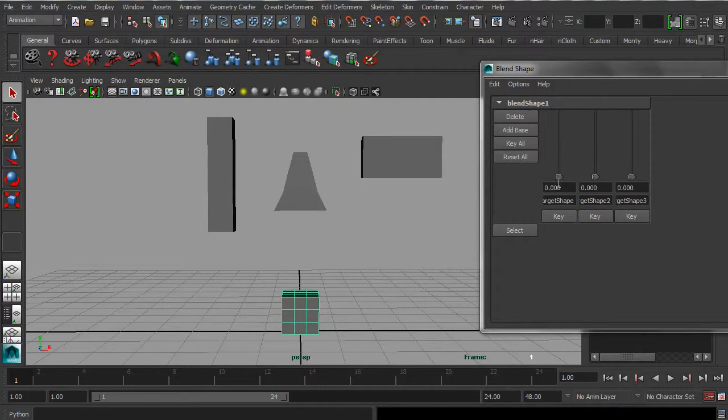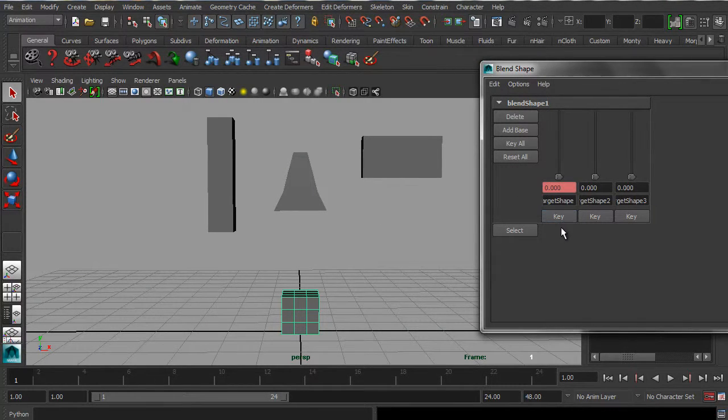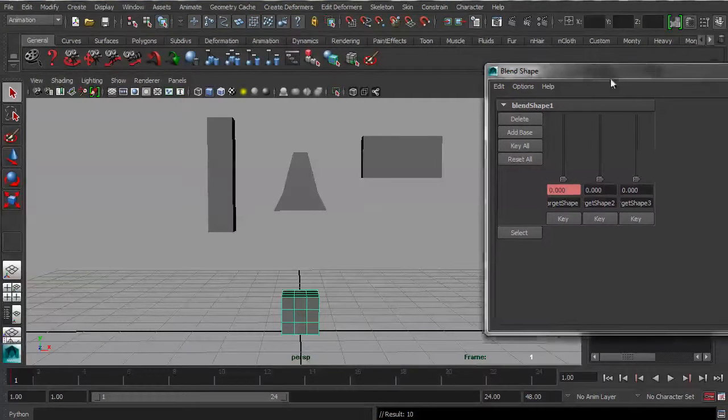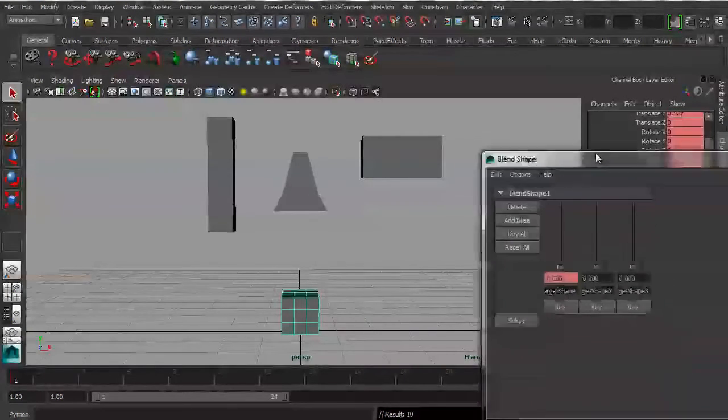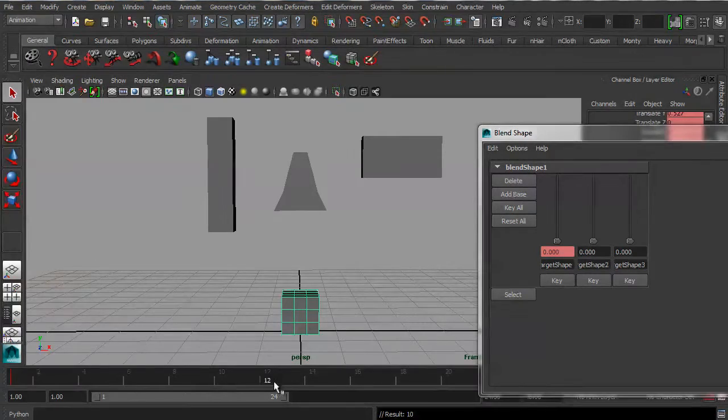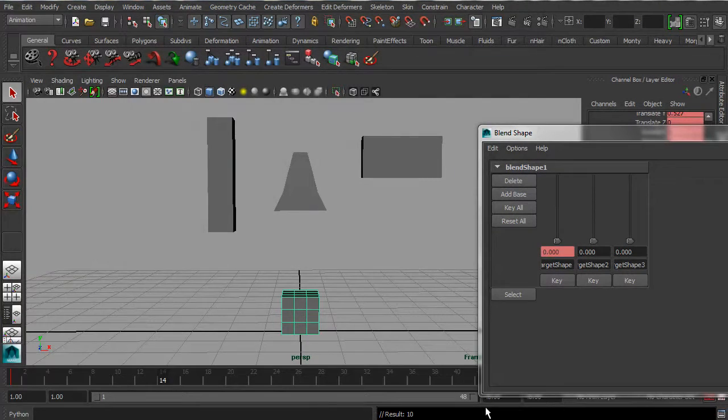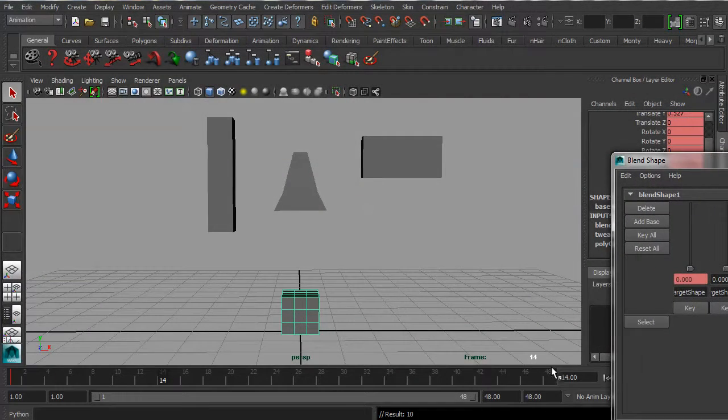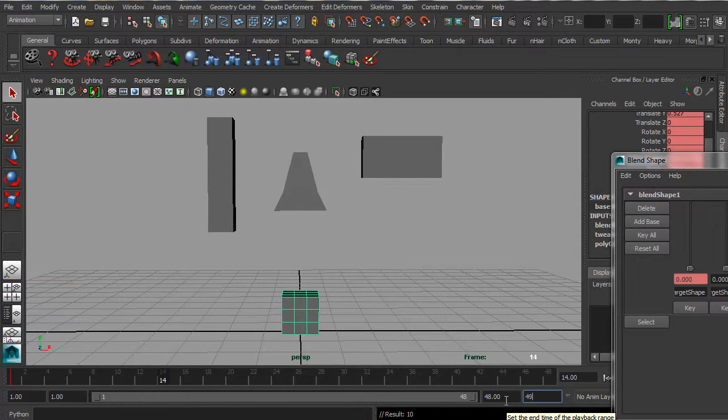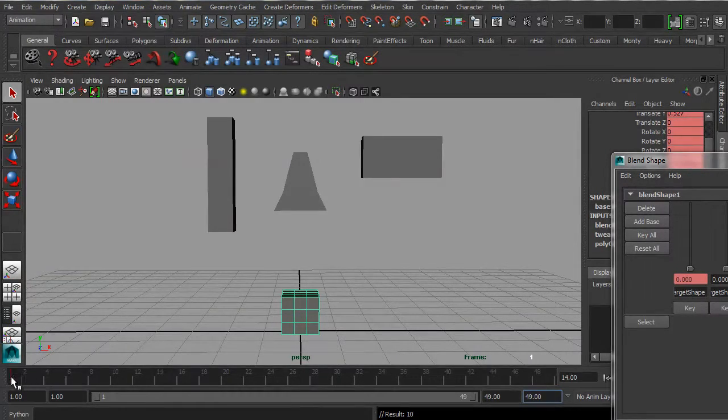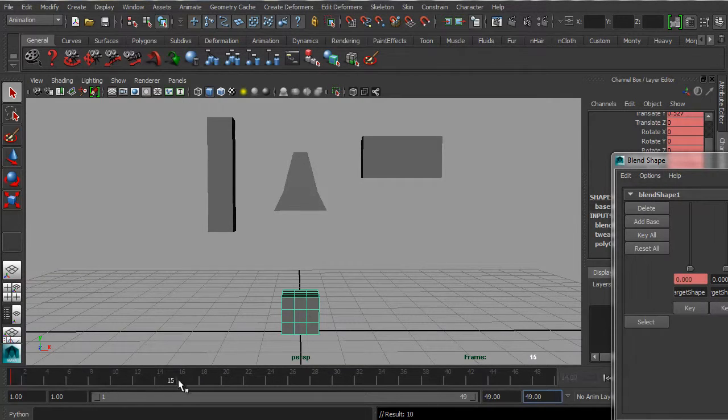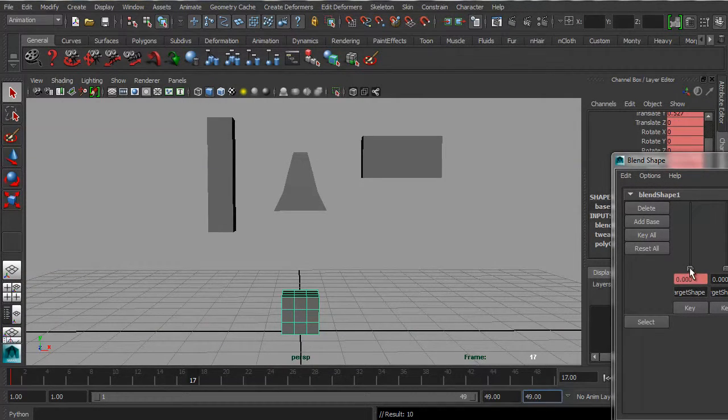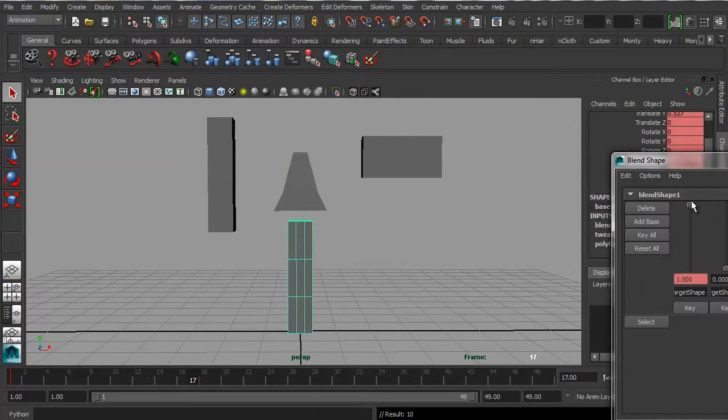So right now, I'm going to set a keyframe at frame 1, keyframe it there, and also keyframe it down here, just to be doubly sure that it's actually going to work. And then let's go to frame, actually, I'll just extend our timeline here to 49. And so let's go to frame 17, and let's keyframe this target shape here.